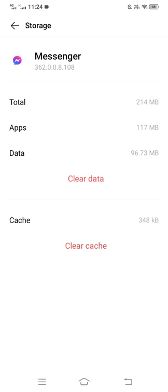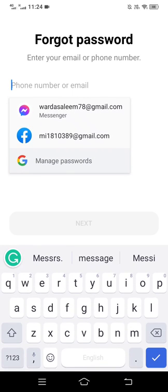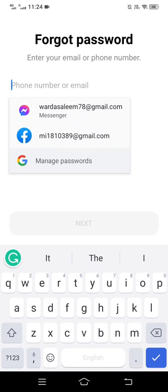If you are still having trouble logging in, it's possible that your username, password, or both are incorrect, and you need to reset them. So we will simply choose Forgotten Password, fill in the account's phone number or email address. It will send a code to the email.